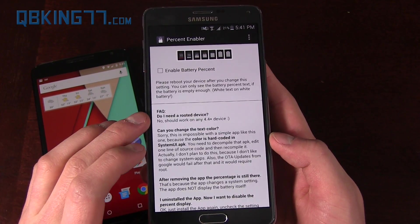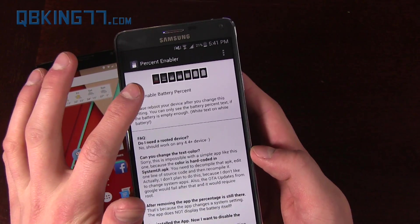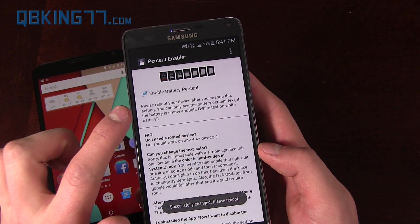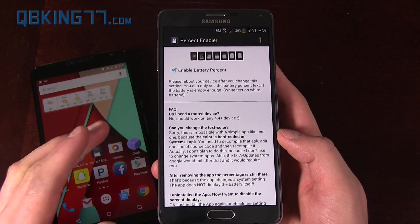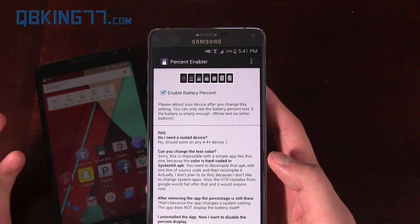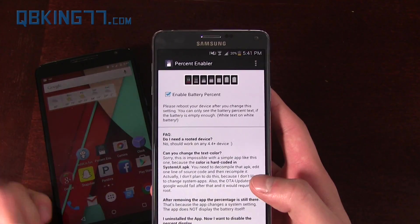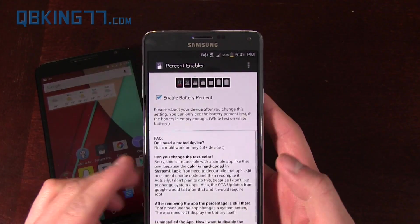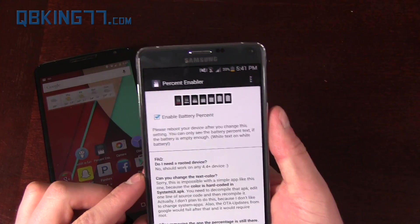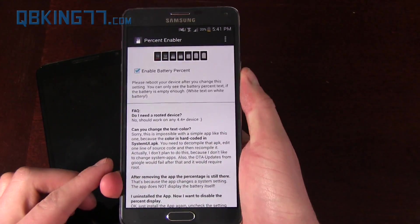All you have to do essentially is check 'Enable Battery Percentage' and it runs a quick script. If your phone doesn't have it, it's just not going to work — it's as simple as that. And once you do that, you need to reboot your device.